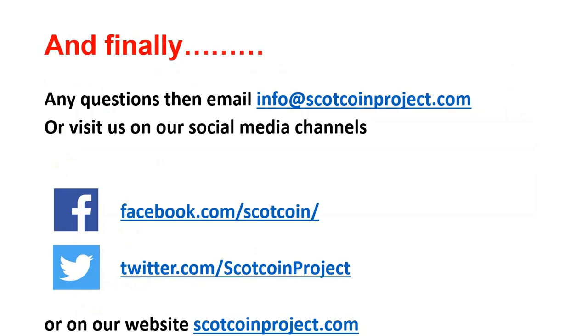Finally, any questions email info@scotcoinproject.com, visit our social media channels facebook.com/scotcoin, twitter.com/scotcoinproject, or visit our website scotcoinproject.com. Thank you and have a good day.